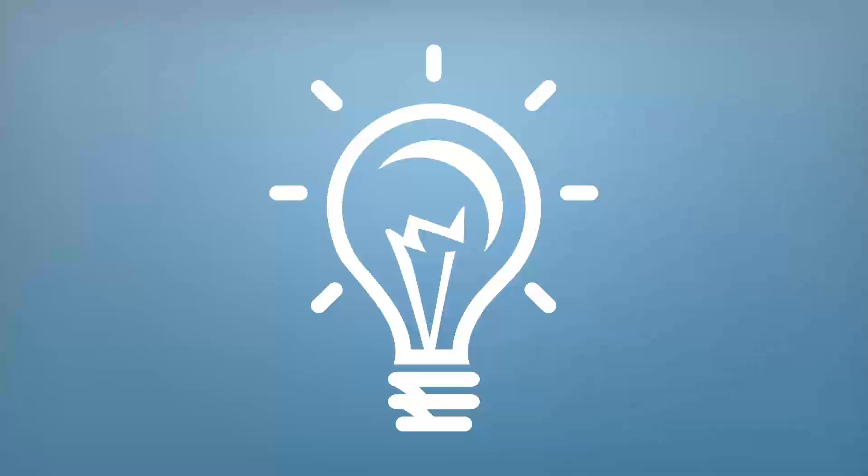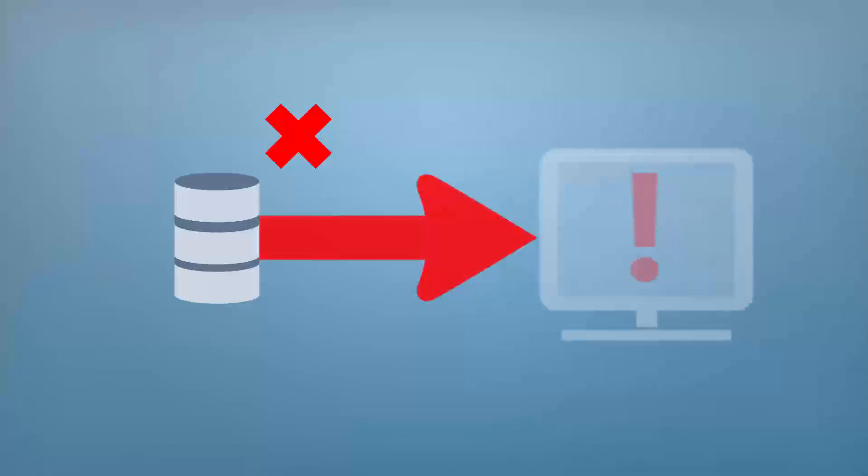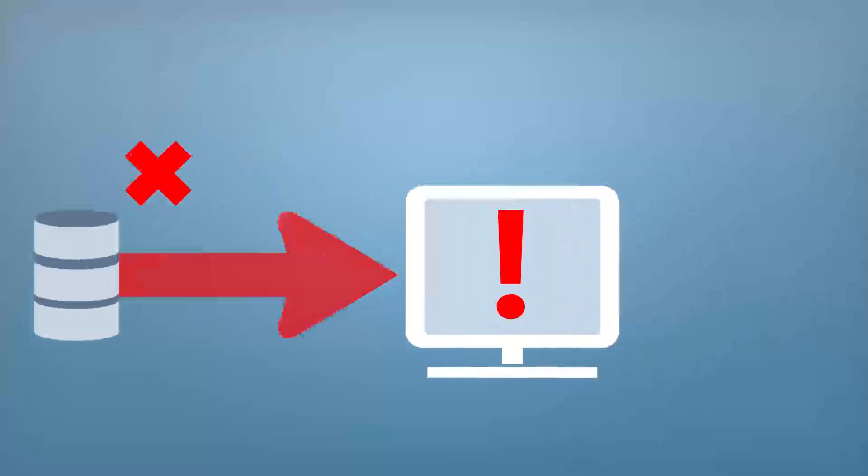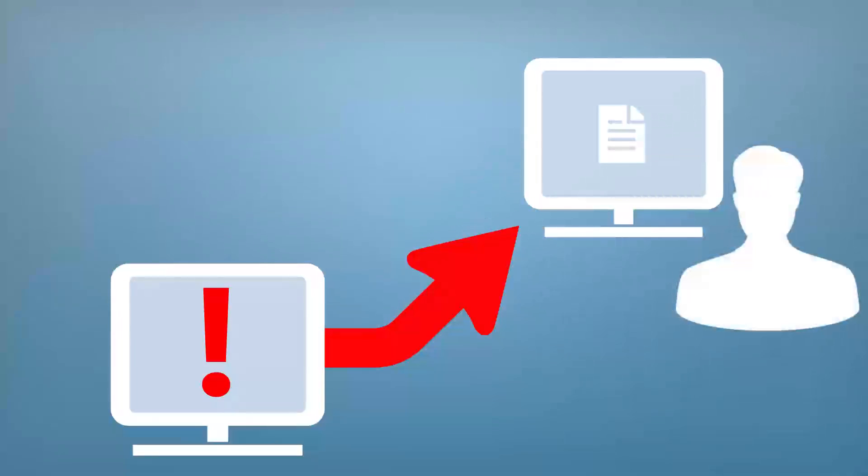But what if that SSIS job failure could have raised an alert within System Center Operations Manager, and a new ticket was created in Service Manager to notify IT operations?